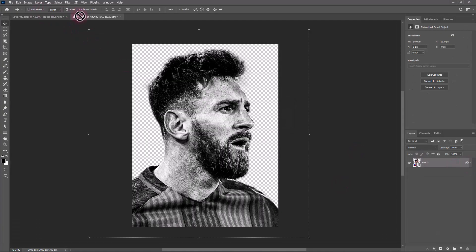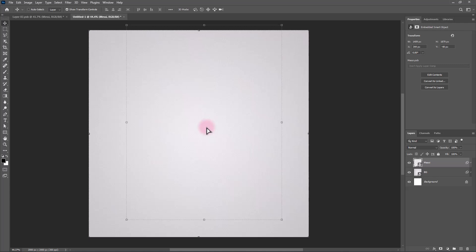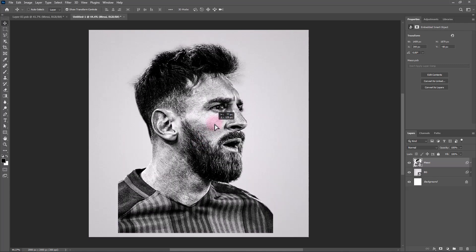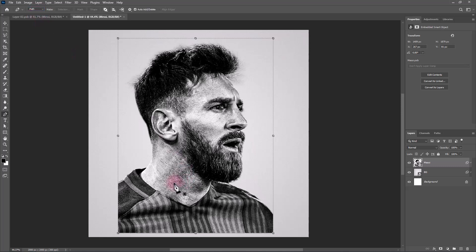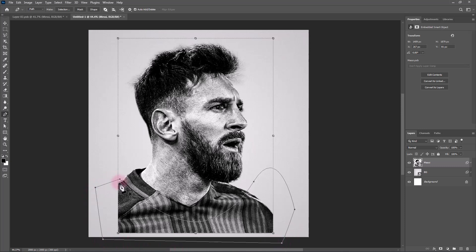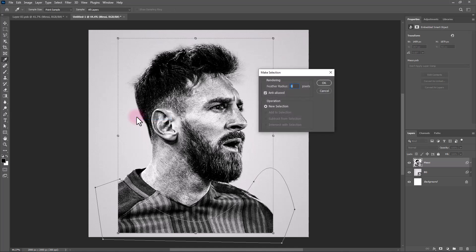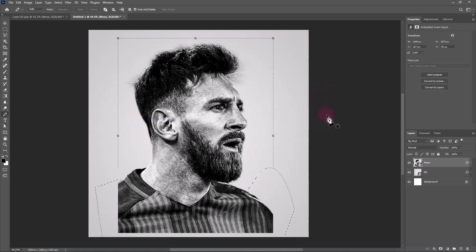Drag and drop it to the main project. Pick the Pen tool and select the bottom part of the image like this. Add a layer mask.